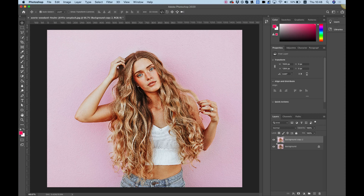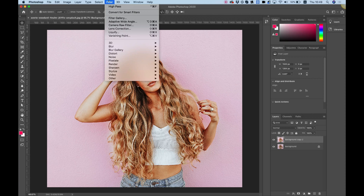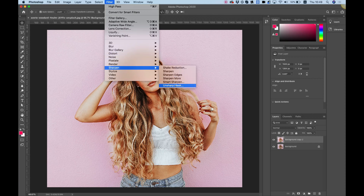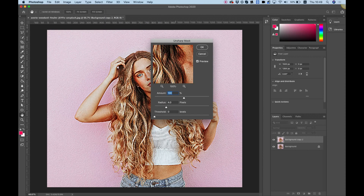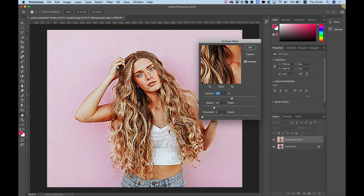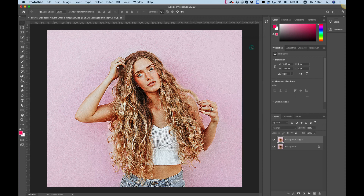The next thing we're going to do is Unsharp Mask. This is under the Filter menu, under Sharpen > Unsharp Mask. I suggest you choose Amount 100 and for the Radius we're going to select 2, like we did earlier with the High Pass. Click OK.